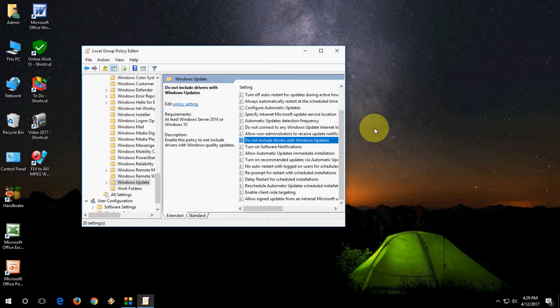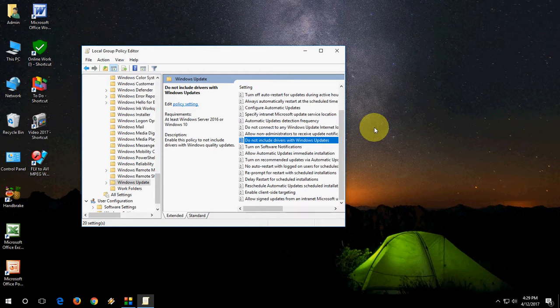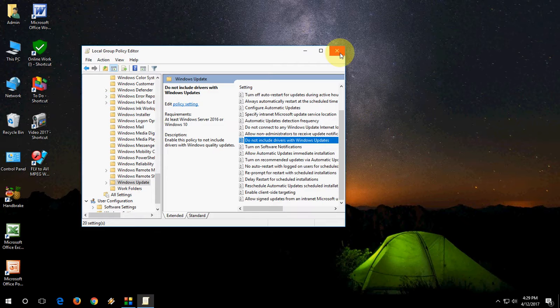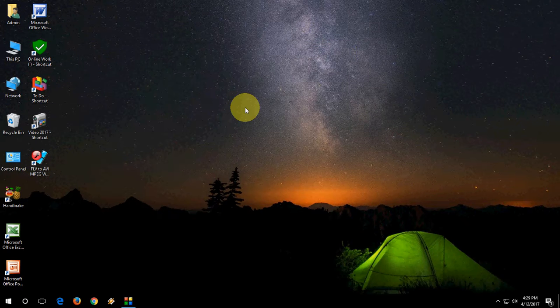That's it. Whenever you get Windows Update official updates, Windows will not install any extra drivers for your hardware. That's very simple. Thanks for watching. See you in the next video. Please like, share, and subscribe. Thank you very much.